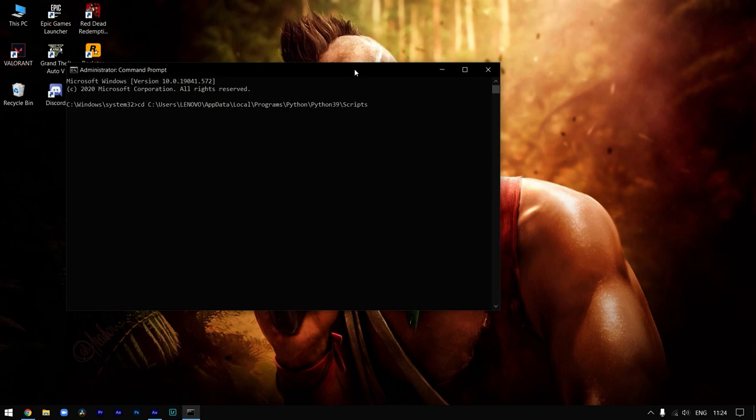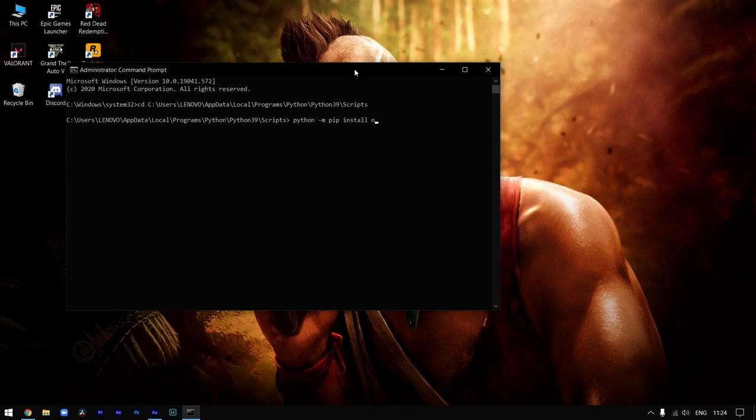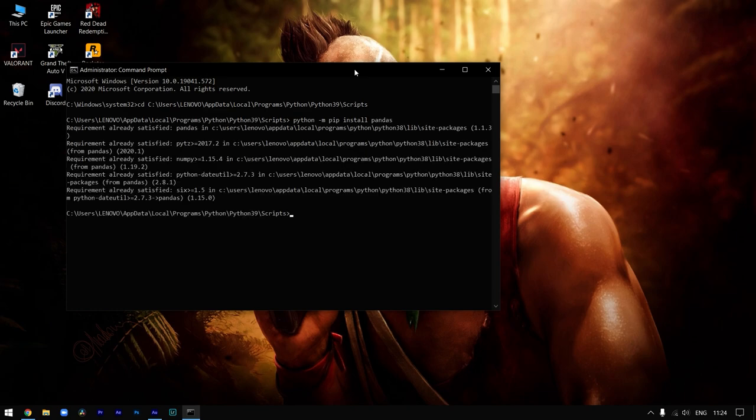After that, write: python space -m space pip install any library that you want to install. In this video I'm writing pandas. Just press Enter.